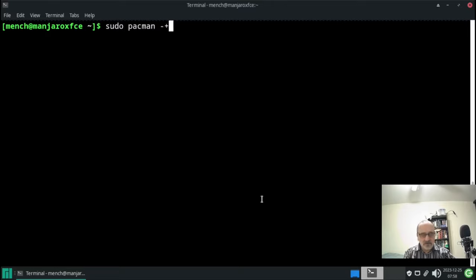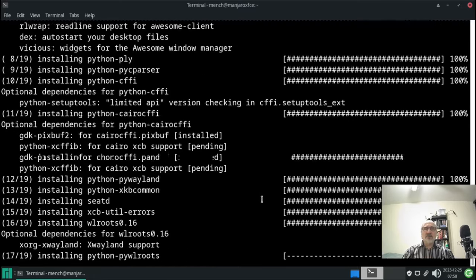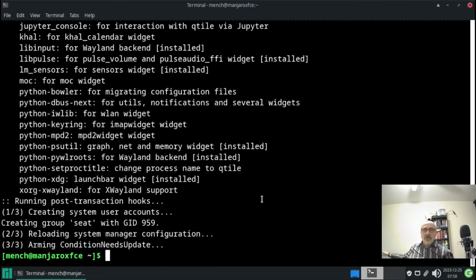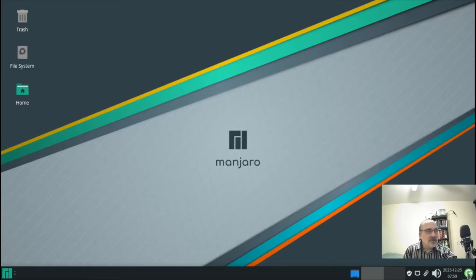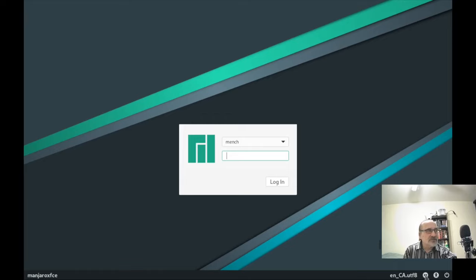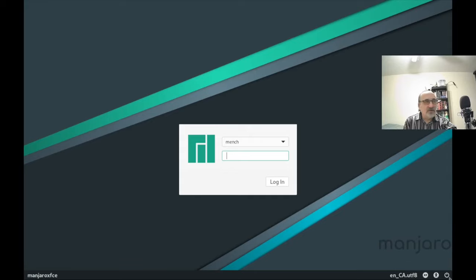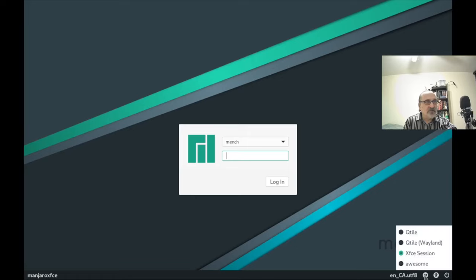Now I'll run 'sudo pacman -S awesome qtile' and hit Enter. It's installing the Awesome window manager and Qtile — and that was fast! I think the Manjaro repository might be a bit faster than the Arch Linux repository, maybe because fewer people use it. Now I'm going to click the green logout button, log out, and then down here I can select the session: we have Qtile, Awesome, XFCE, and Qtile Wayland — don't click Wayland unless you have it installed.